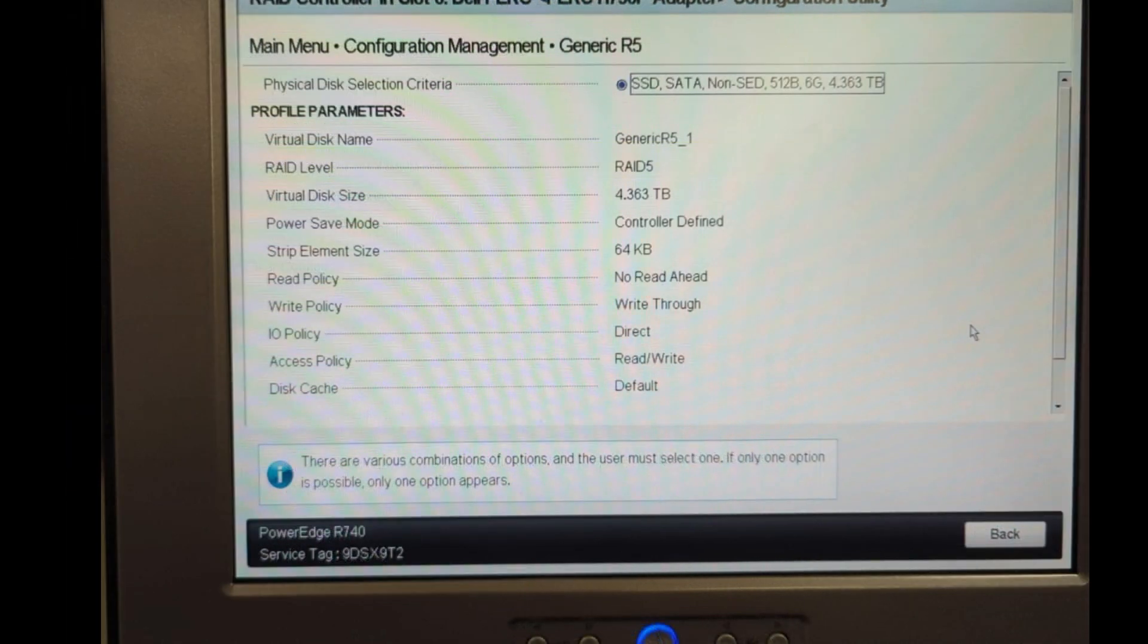I'm going to click on RAID 5 for now. As you can see the total volume is 4.363 terabyte. As I told you I have six remaining disks. It basically chose all the six and it's showing the combined volume size.